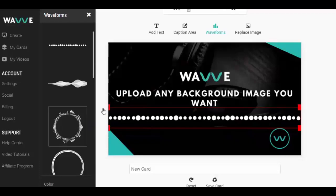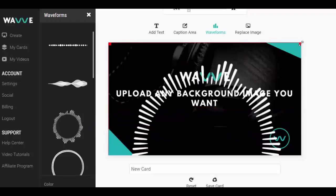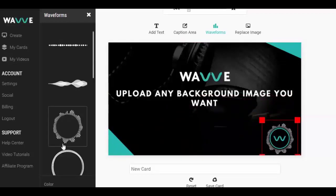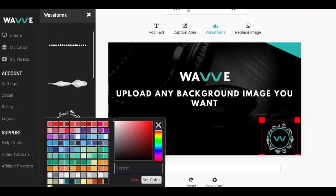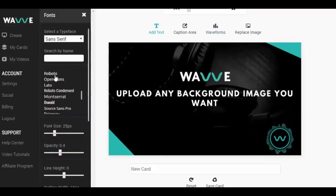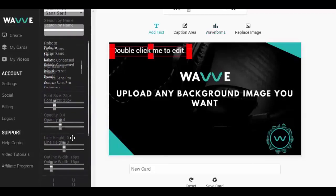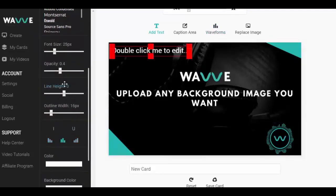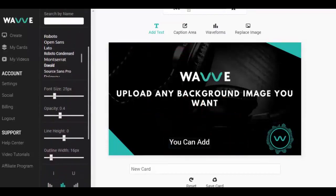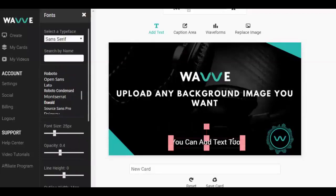Be sure to browse through the waveform animation libraries and find the best one that fits your design. Play around and get the design exactly how you want it. But don't worry, you can always come back and edit this design as many times as you want. Also, we're always adding new waveform animations to the library, so be sure to check back regularly for updates.